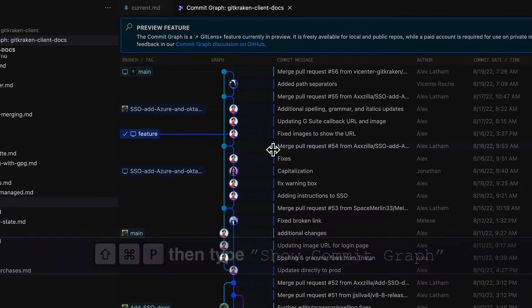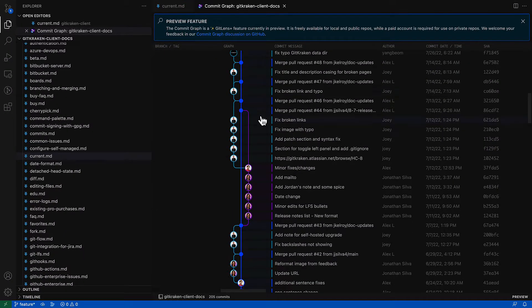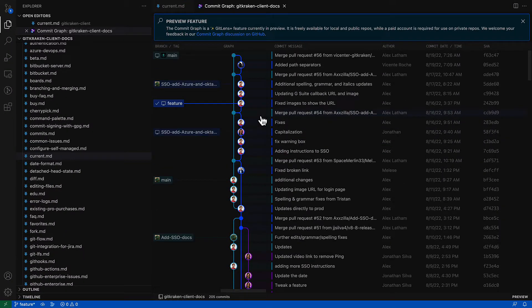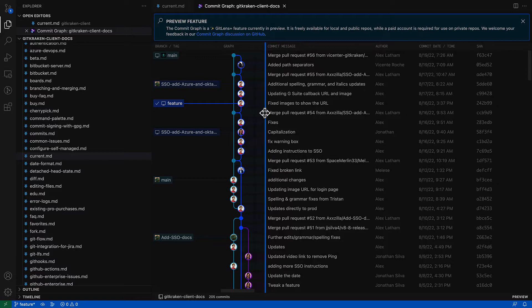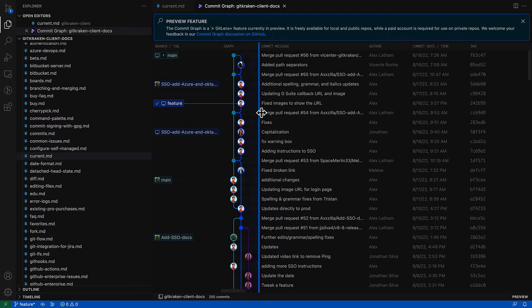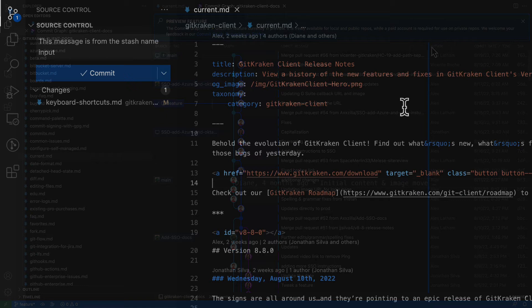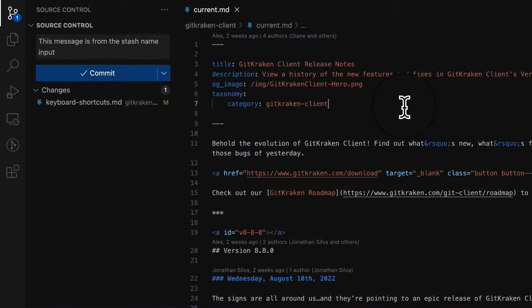This will open a new tab and render your current repo's commit history where you may scroll through your history and resize any of the column widths. You may also access the commit graph by clicking this graph icon from the source control view in the sidebar.